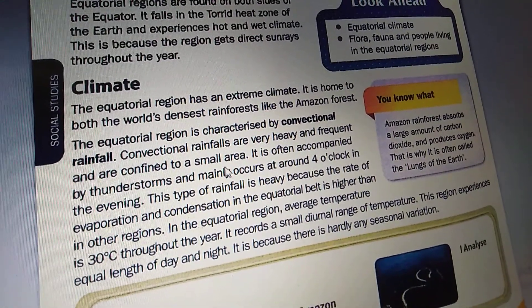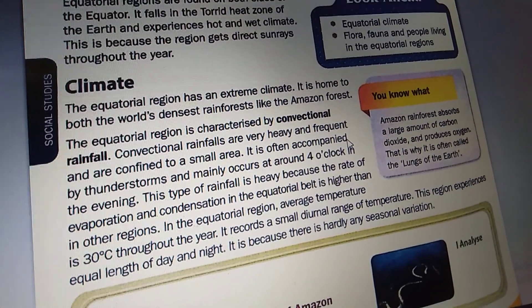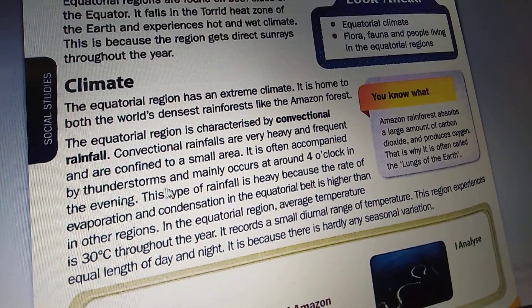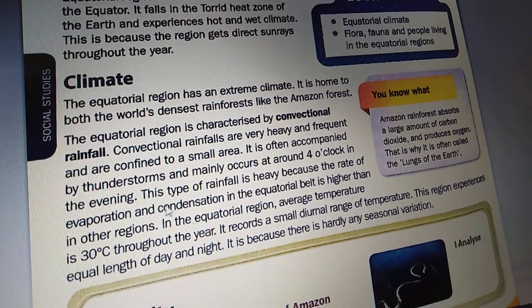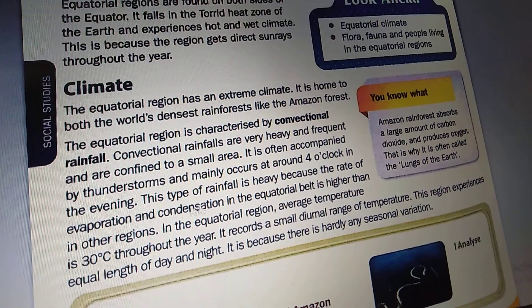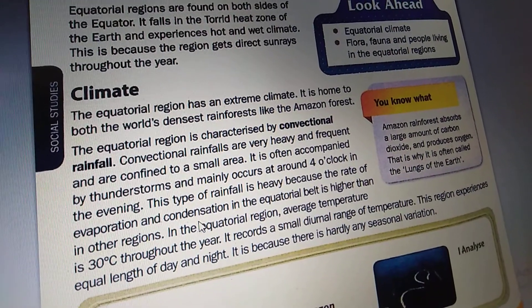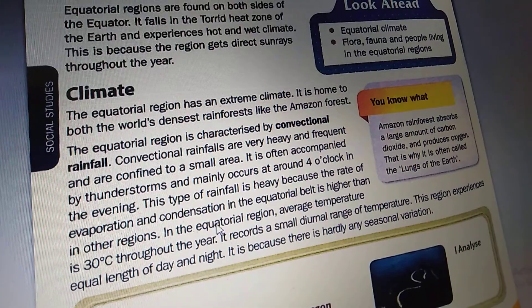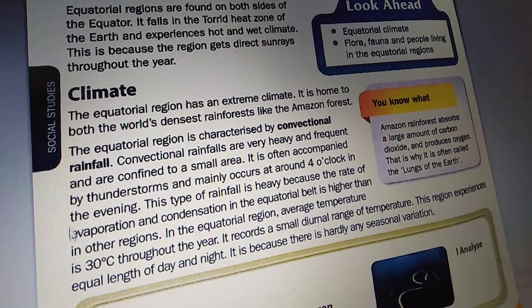Convectional rainfalls are very heavy and frequent and are confined to a small area. It is often accompanied by thunderstorms and mainly occurs at around 4 o'clock in the evening. This type of rainfall is heavy because the rate of evaporation and condensation in the equatorial belts is higher than in other regions.